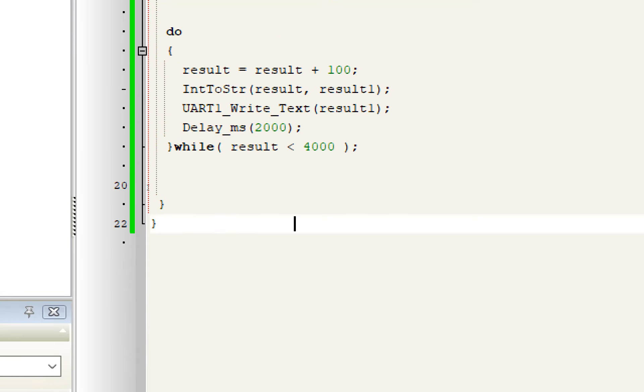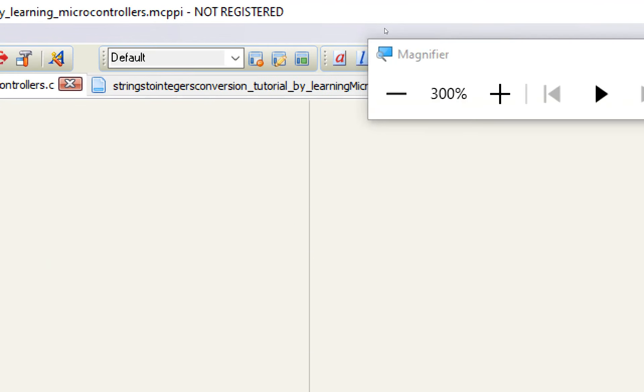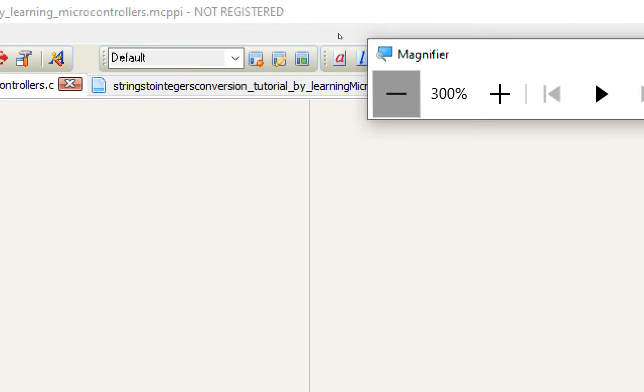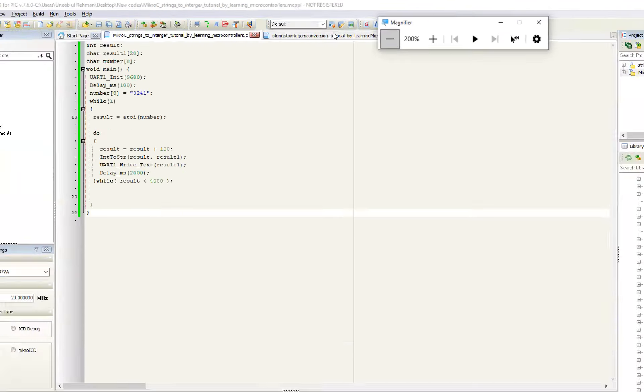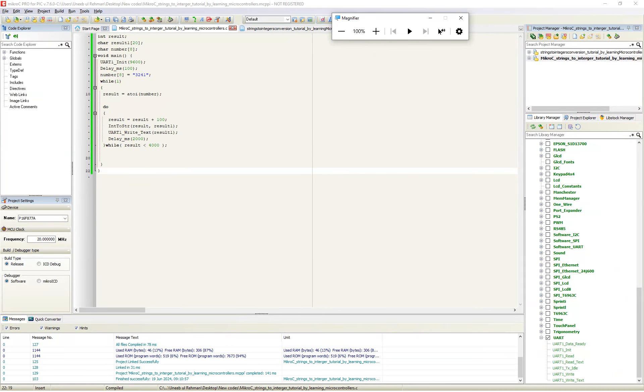That is as simple as that. So in this way you can play with the text by converting it into a string and then performing operations on it.